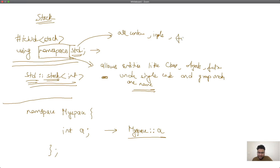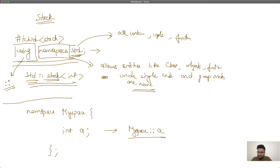The 'std' namespace is what we generally use, and the 'using namespace std' statement imports std into our code. Think of it as importing a library — we are bringing the entire library into our code so we can use its elements. Using this statement, we bypass having to write 'std::' every time to access our containers. You can also define custom namespaces the same way.